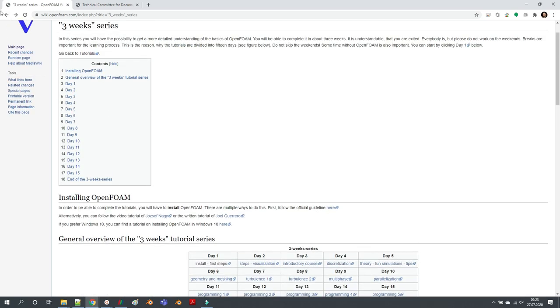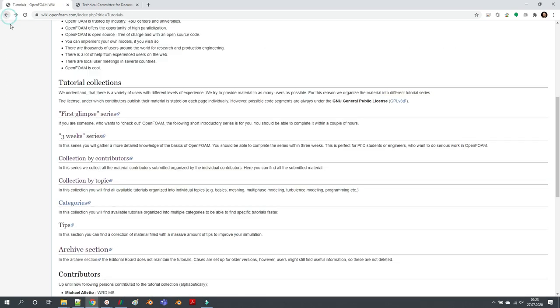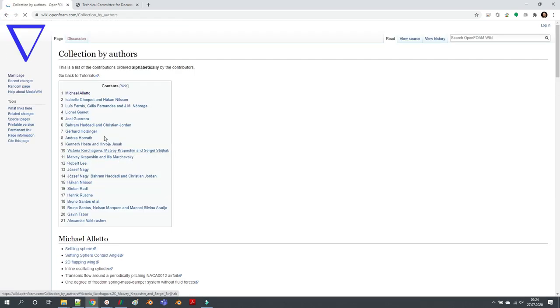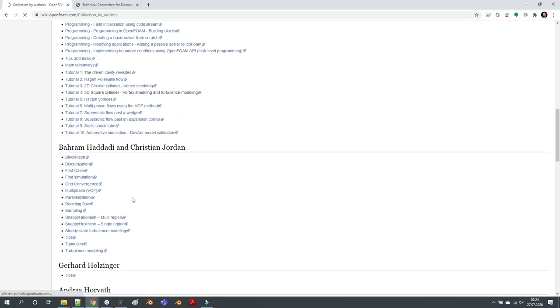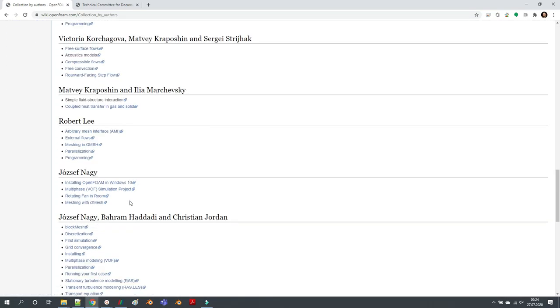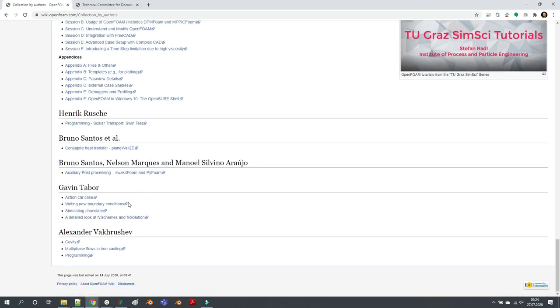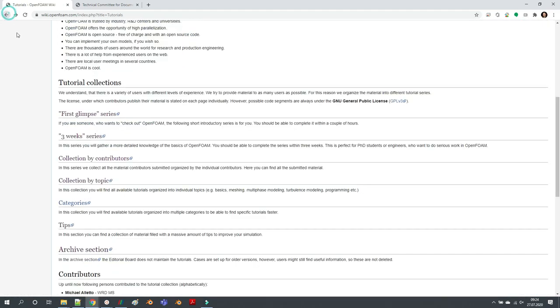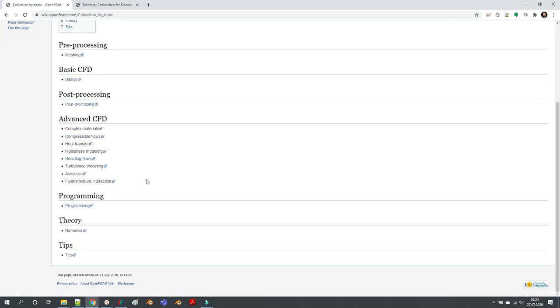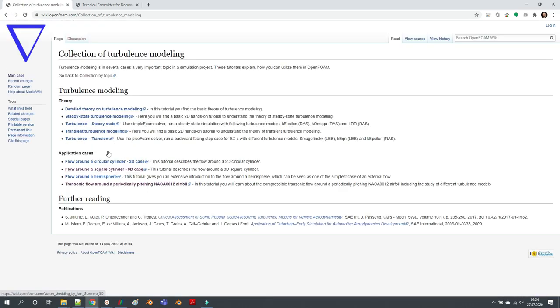This is the third three week series. There is a list of all the contributors - you can see all the names here. There are a lot of tutorials here that you can check out. Also, there is a collection by topic, so if you want to go for turbulence modeling, there are a couple of tutorials which you can concentrate on.